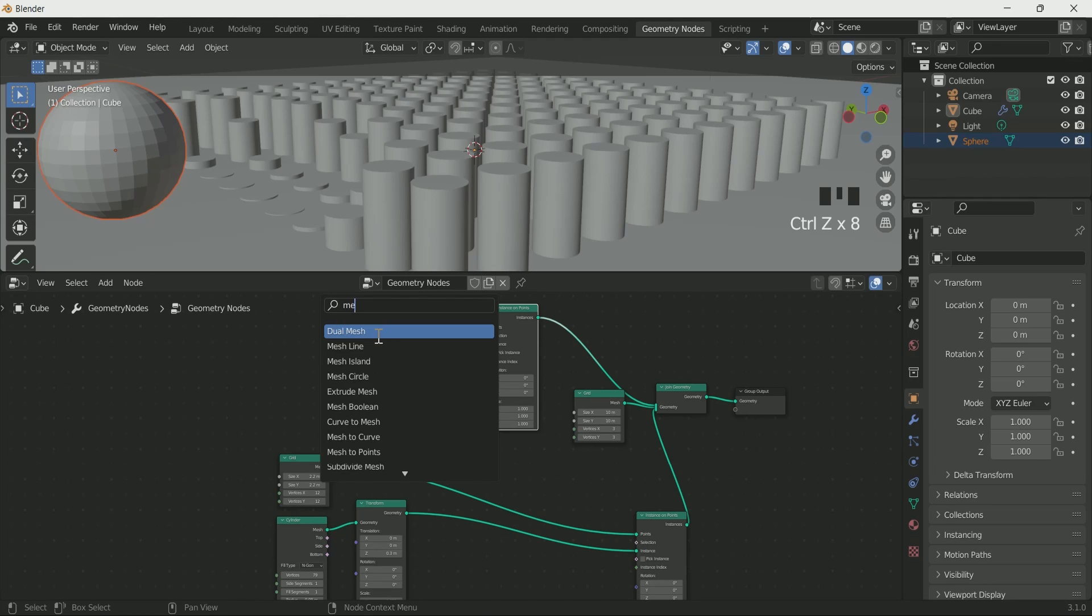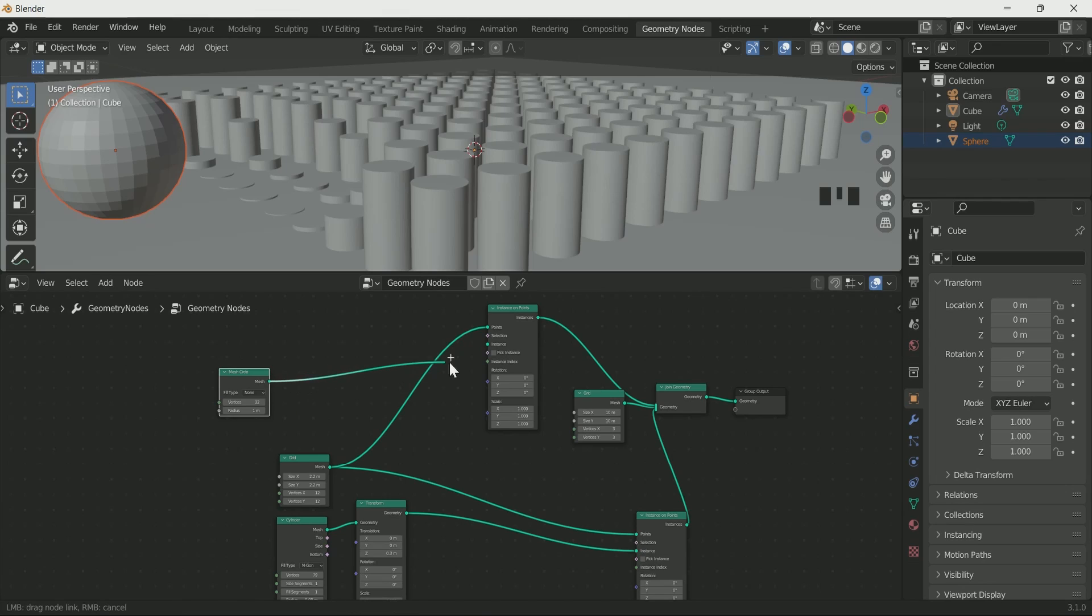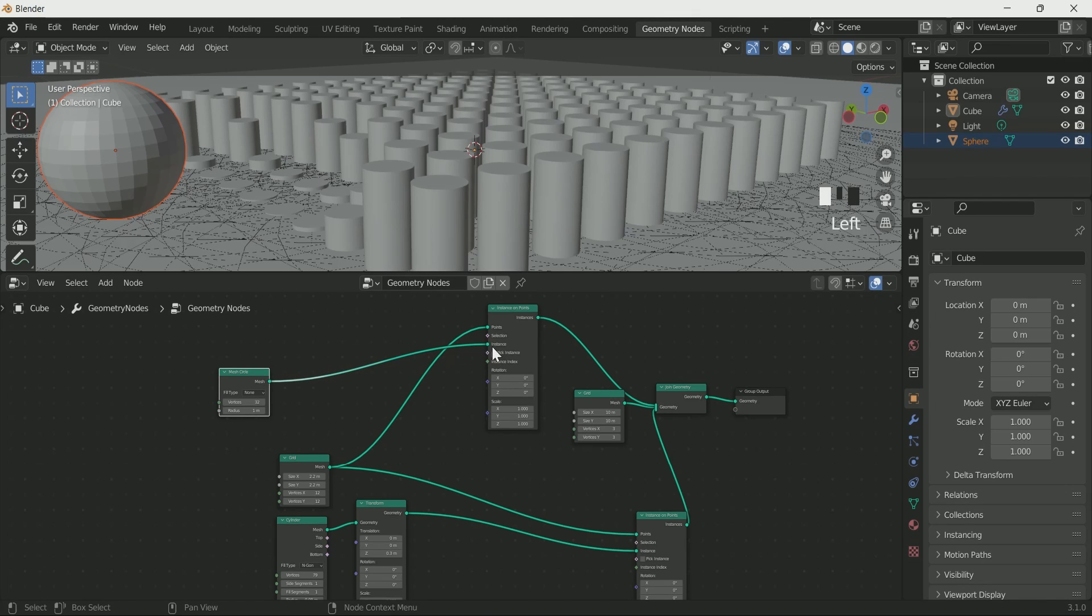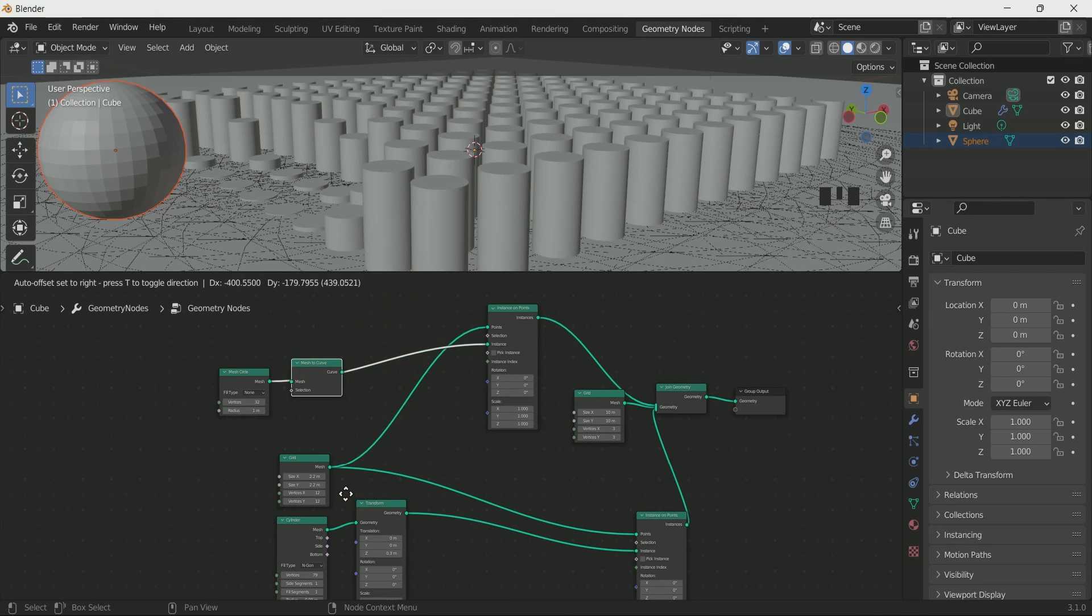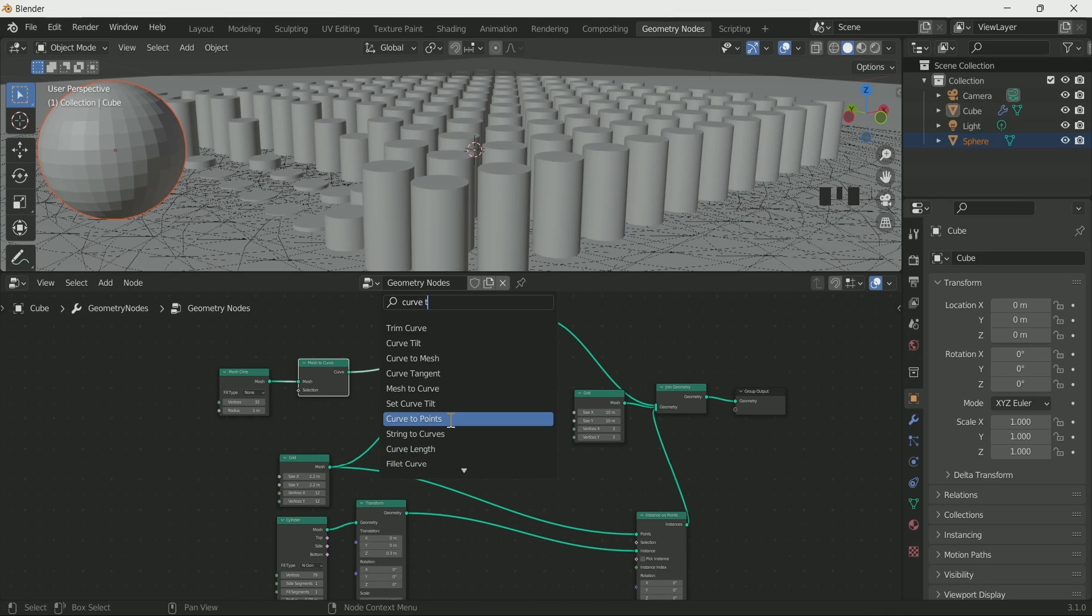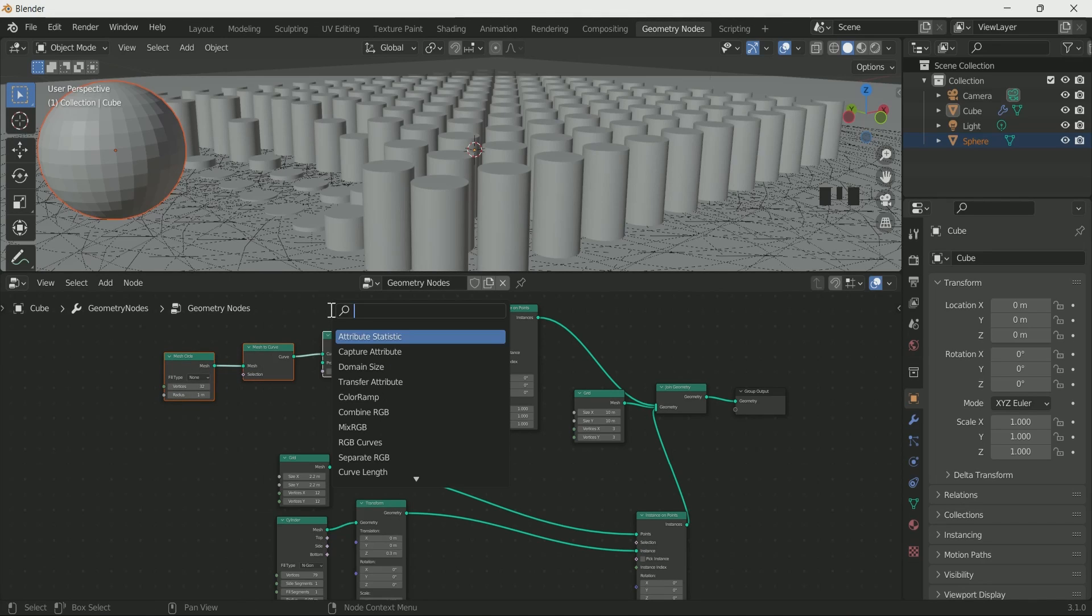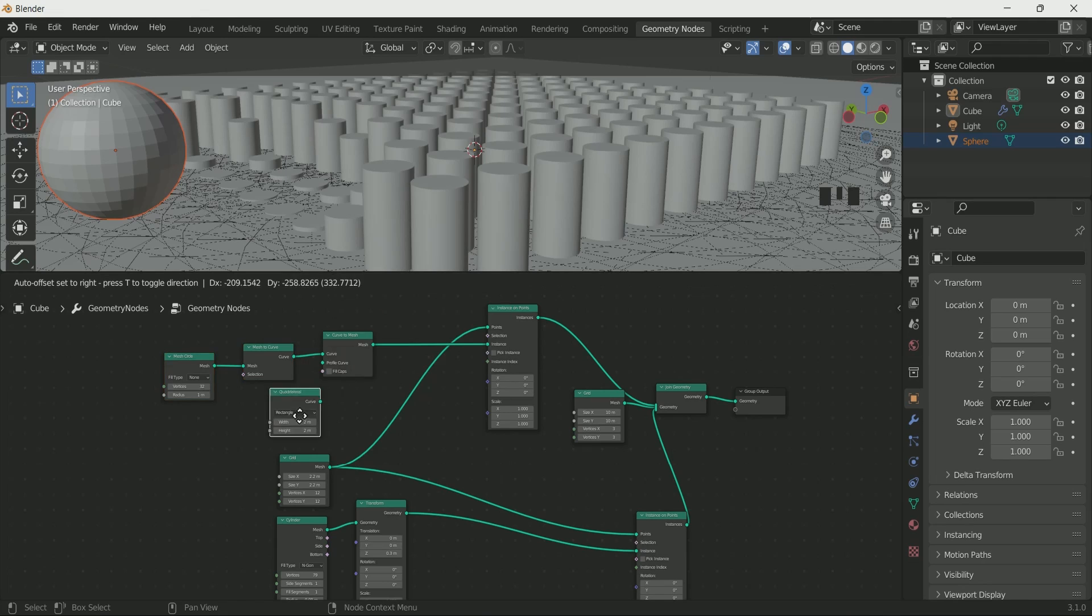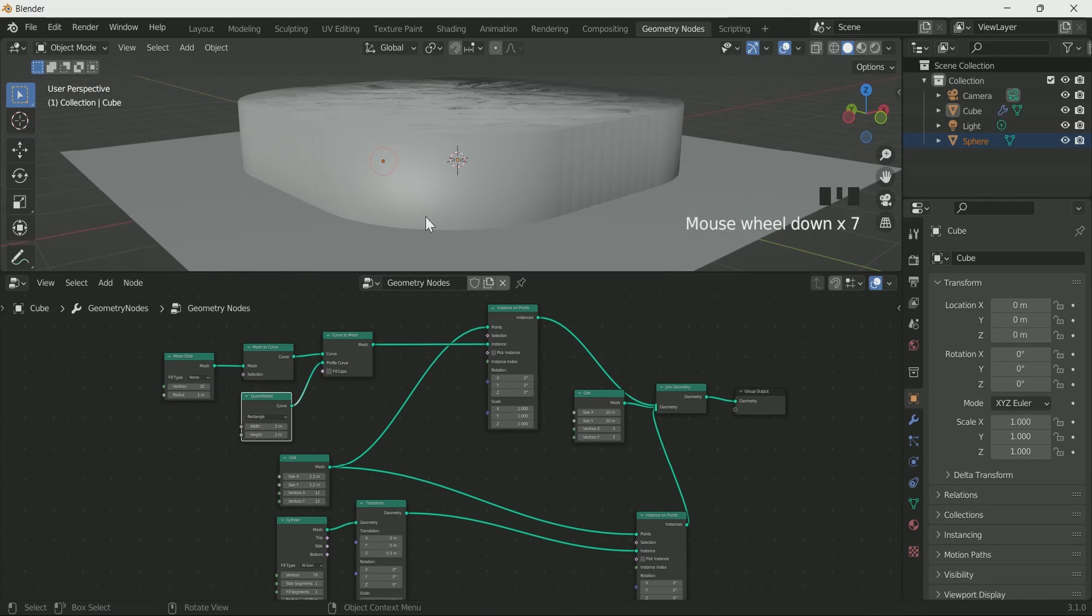Add mesh circle and connect it with instance. Then add mesh to curve and curve to mesh node in between. Add quadratic bezier node and connect it with curve to mesh profile curve.